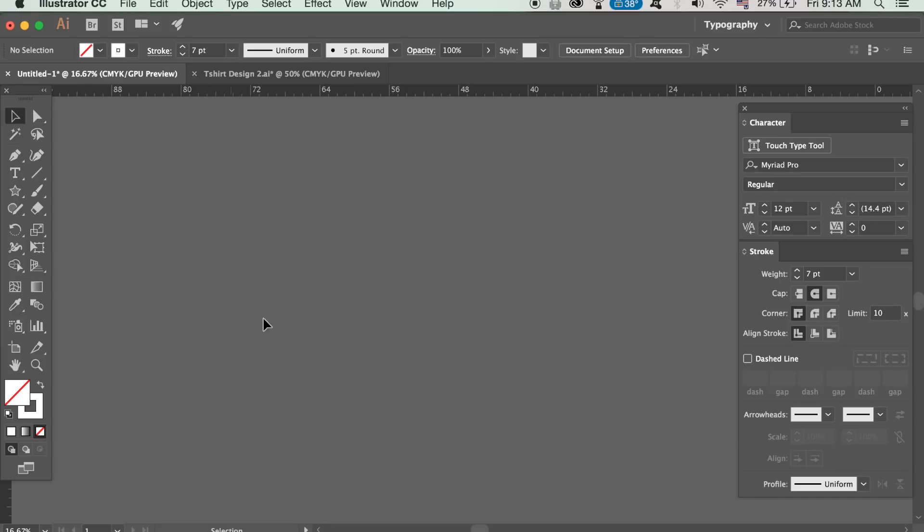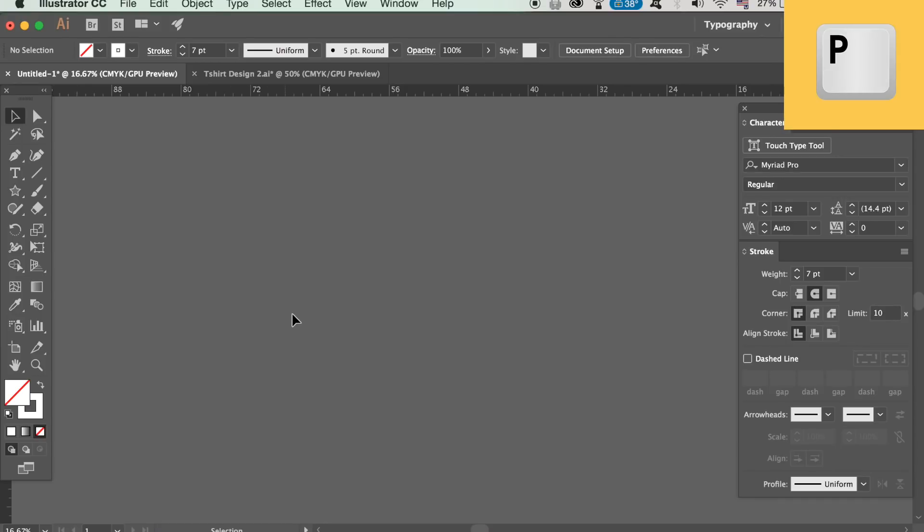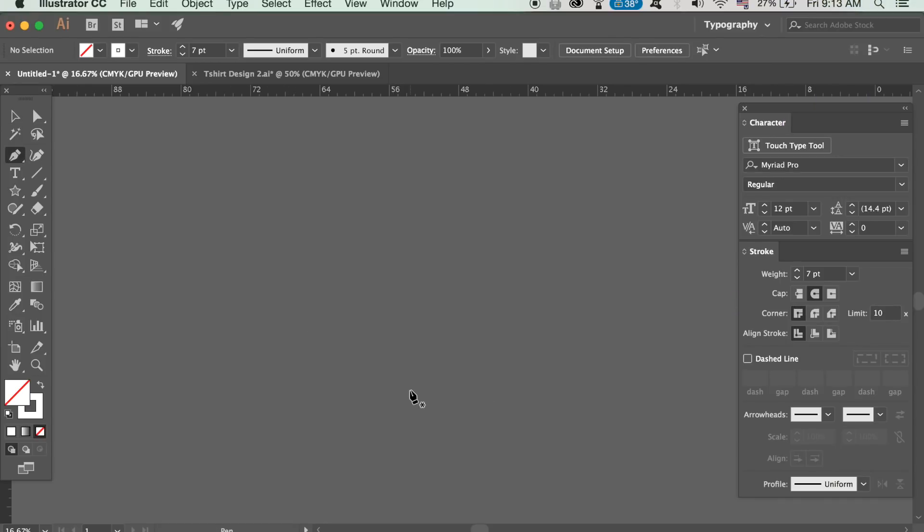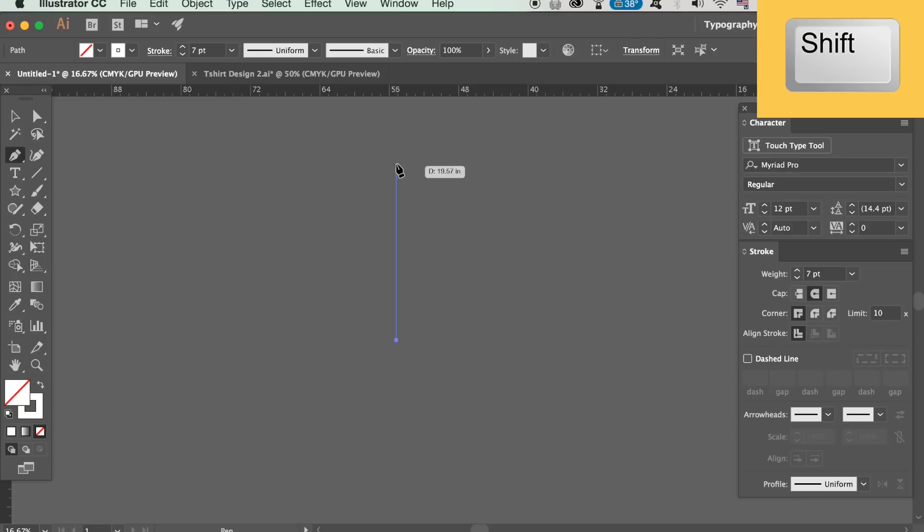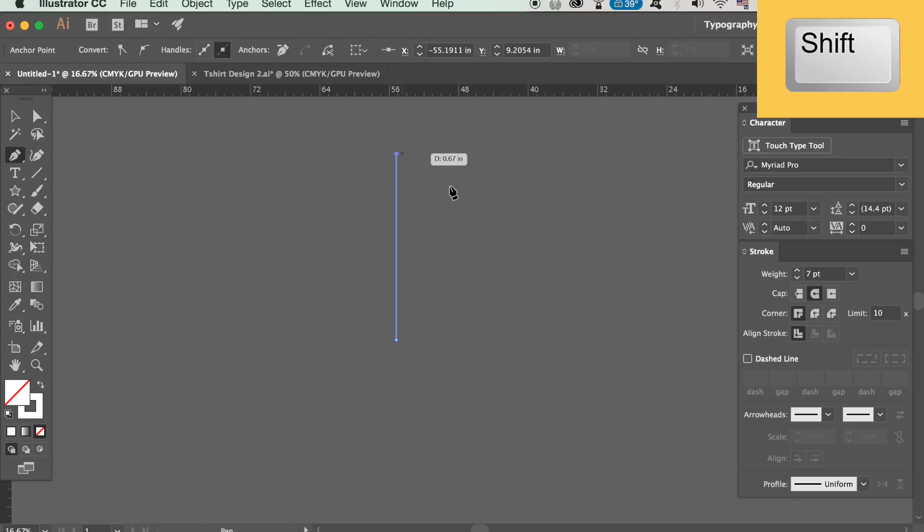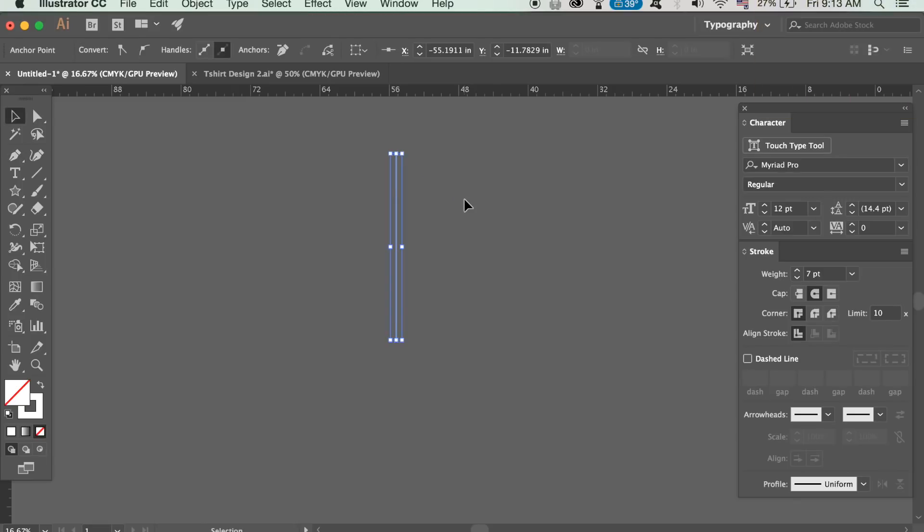Make sure you've got the stroke selected only and then press P on your keyboard to activate the pen tool. Click once and hold down shift to draw a perfectly straight line.